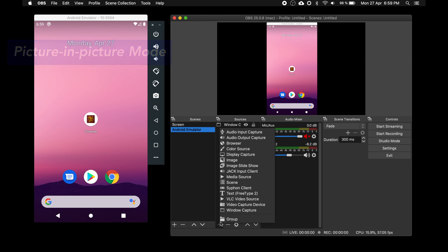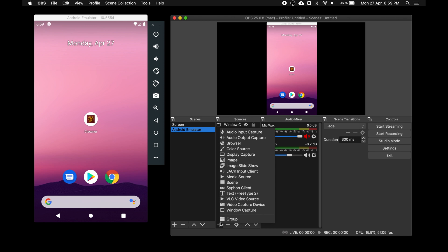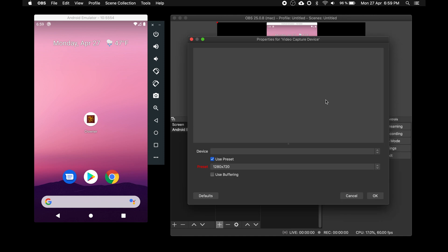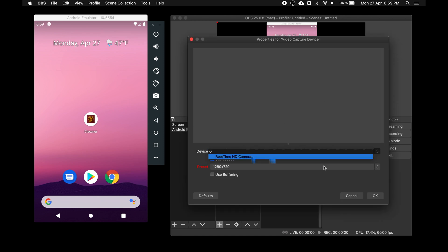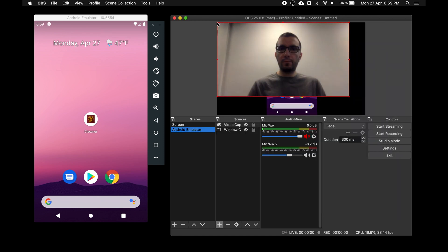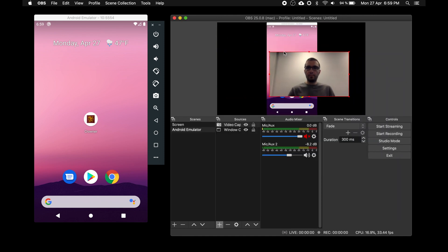Go to your android emulator scene and hit the plus button under the sources column and select video capture device. That is your webcam by default. After resizing and relocating yourself, enjoy your picture in picture stream.